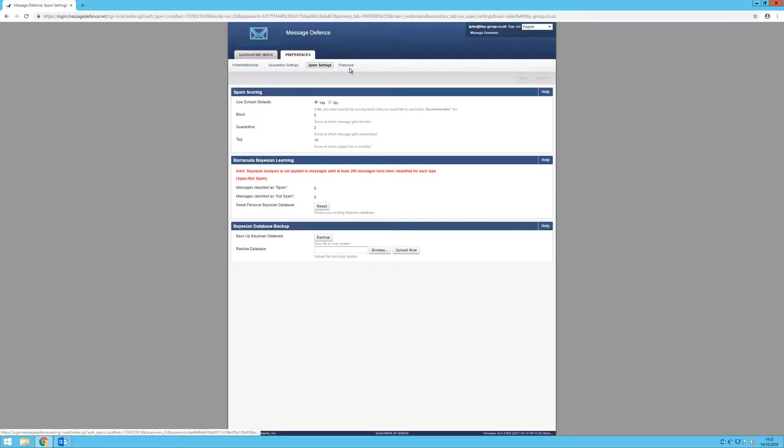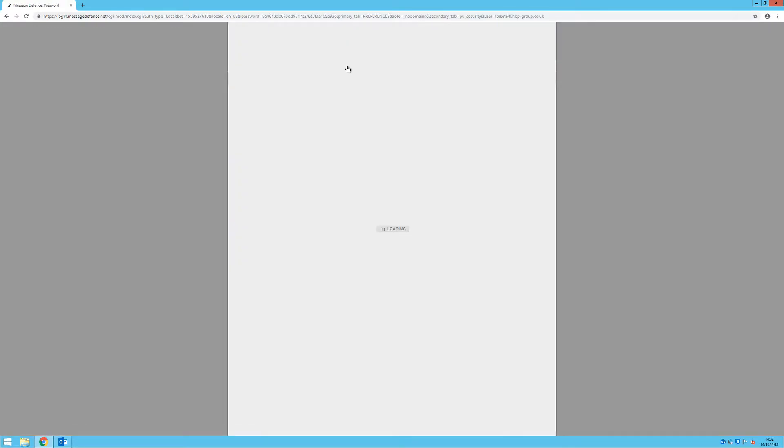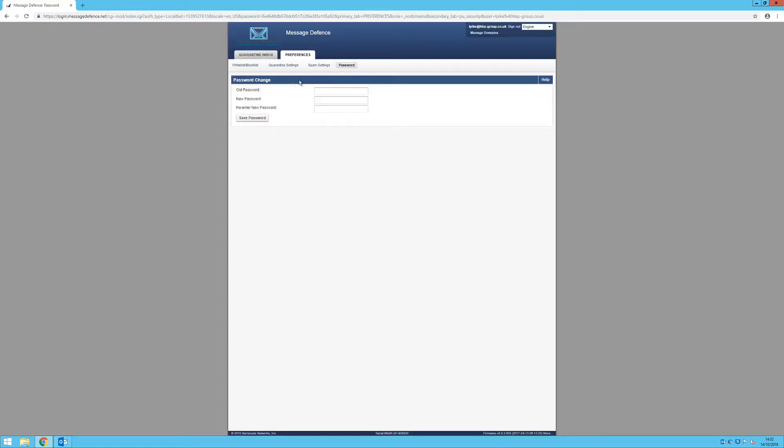And lastly, under the preferences section, you can change your password. You may want to do this if you've reset your password and need to change it from the temporary one you've been sent.